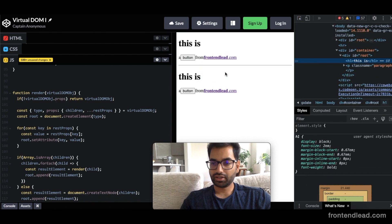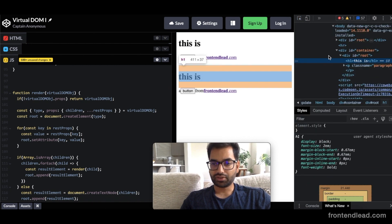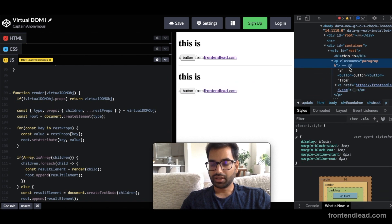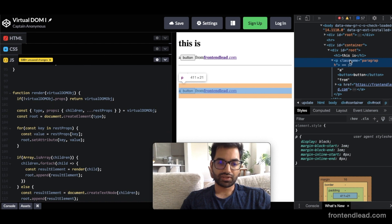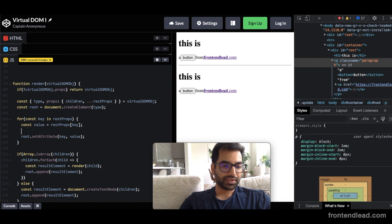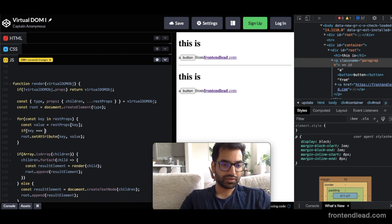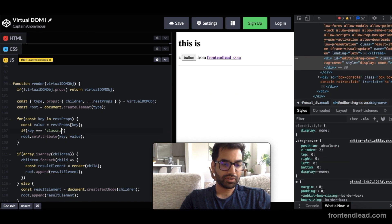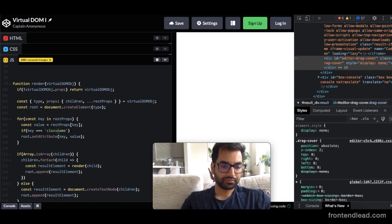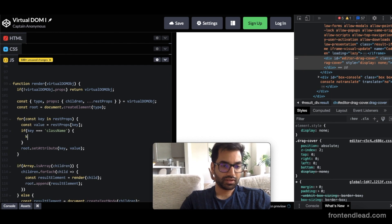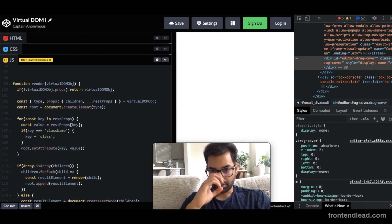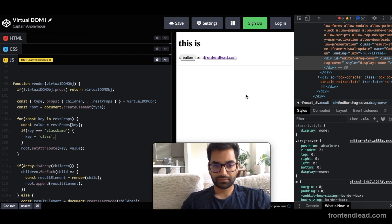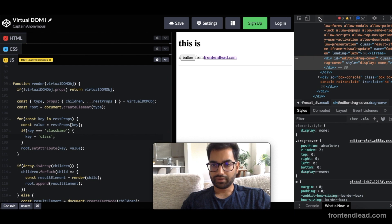Let's just make sure all of the class names and attributes are also getting appended correctly. So className is there. Actually, we want to change className to just class. So here in our setAttribute, we want to say if key equals to className, then key equals to class. So let's make sure this also works.